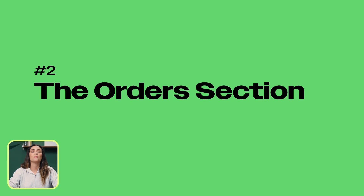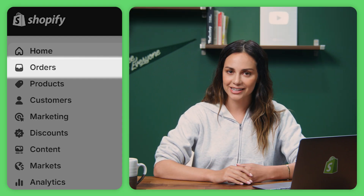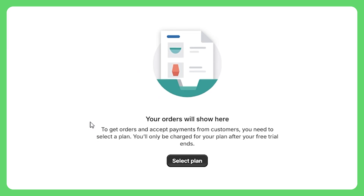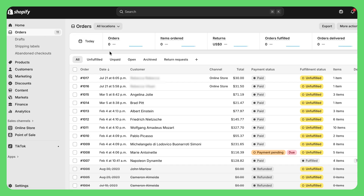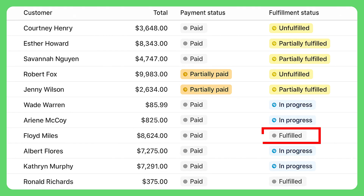Let's talk about the most important part — the money maker, your orders section. This is where your revenue actually lives. Click on orders in the sidebar and you're going to see every purchase listed here. Shopify automatically organizes them by status. See these labels? Unfulfilled means you need to ship it, fulfilled means it's done. Everything's color-coded so you can see at a glance what needs your attention.